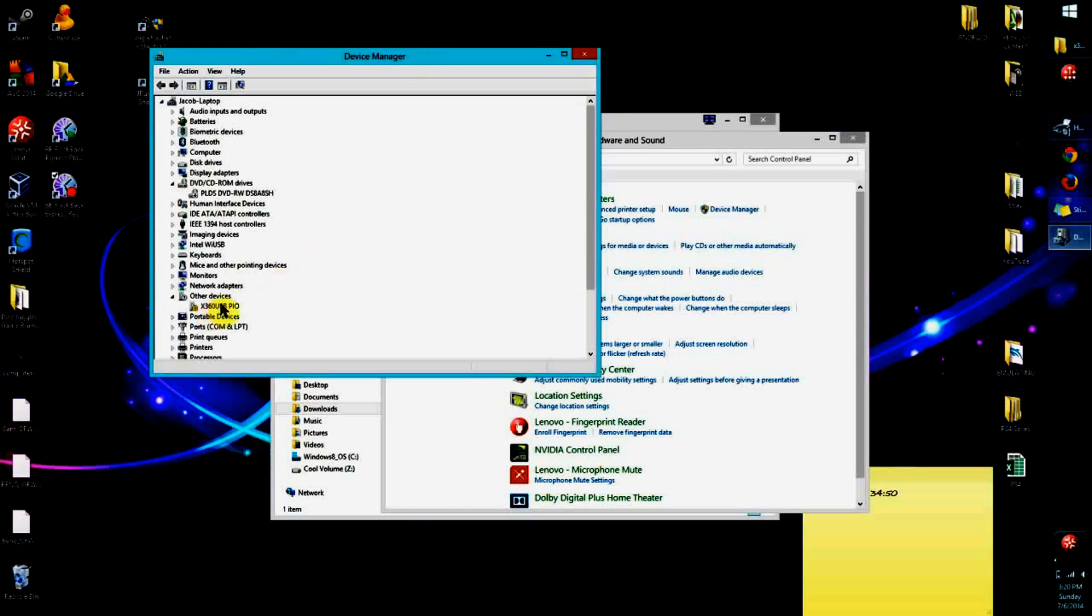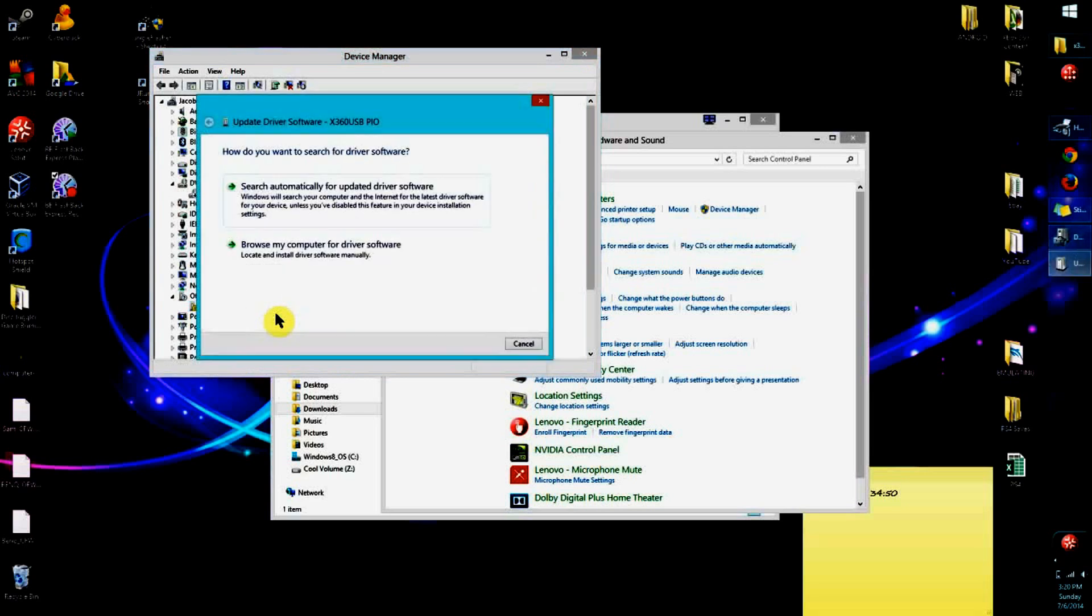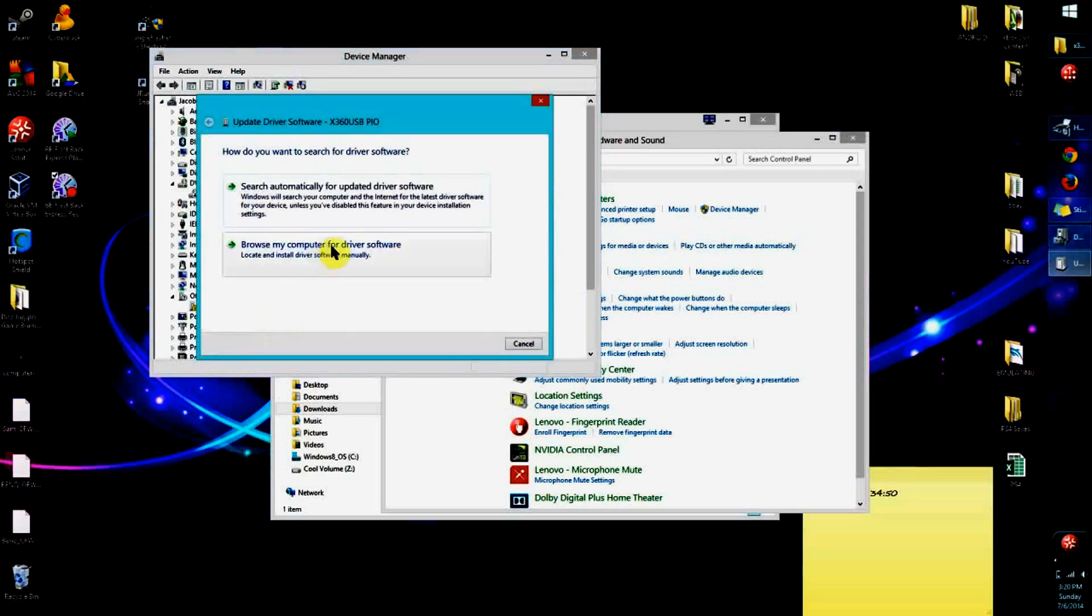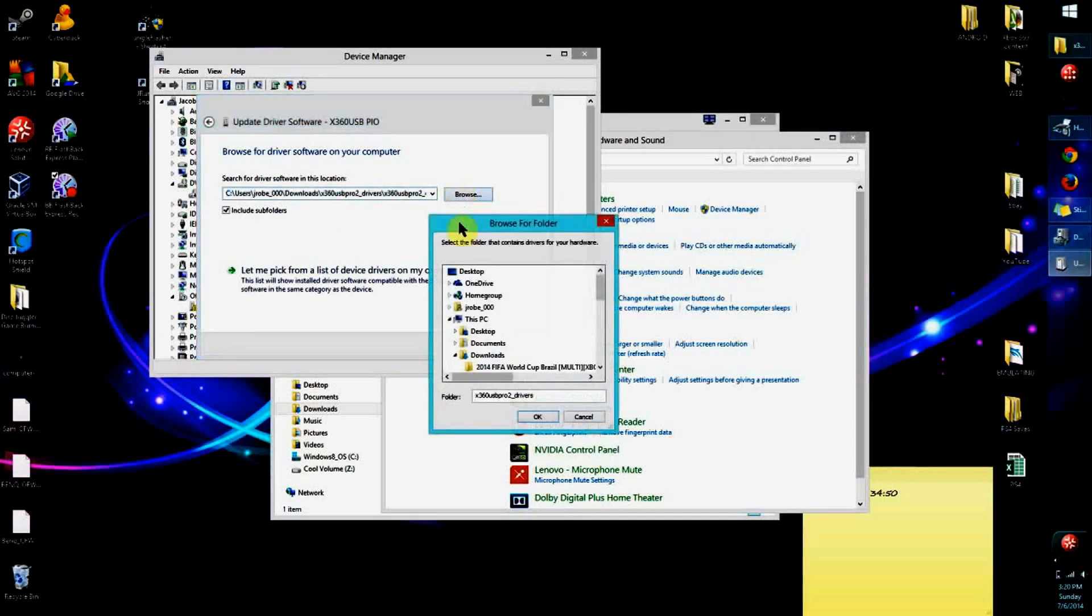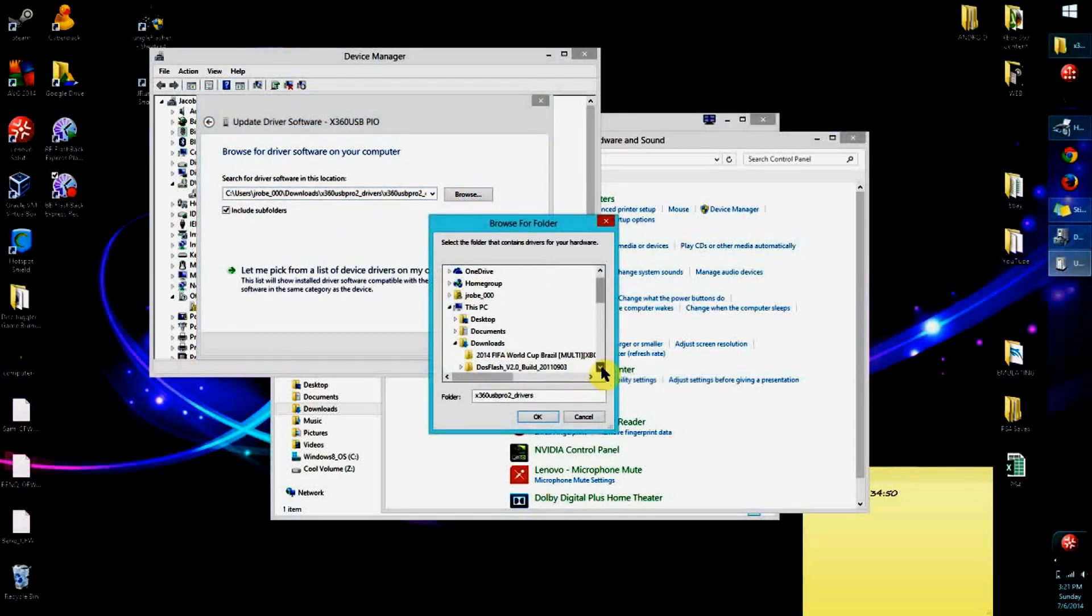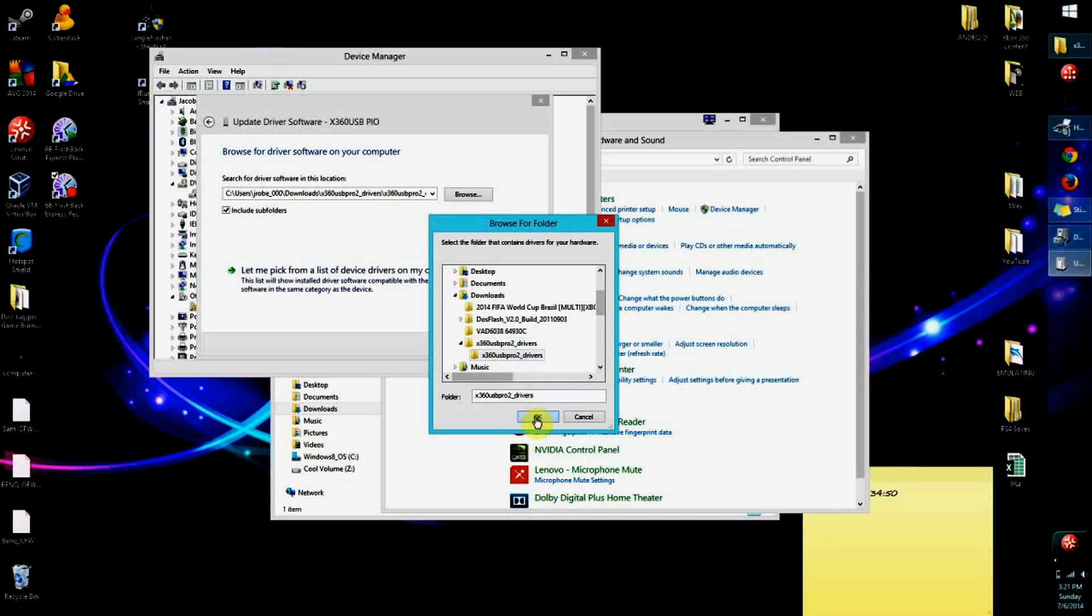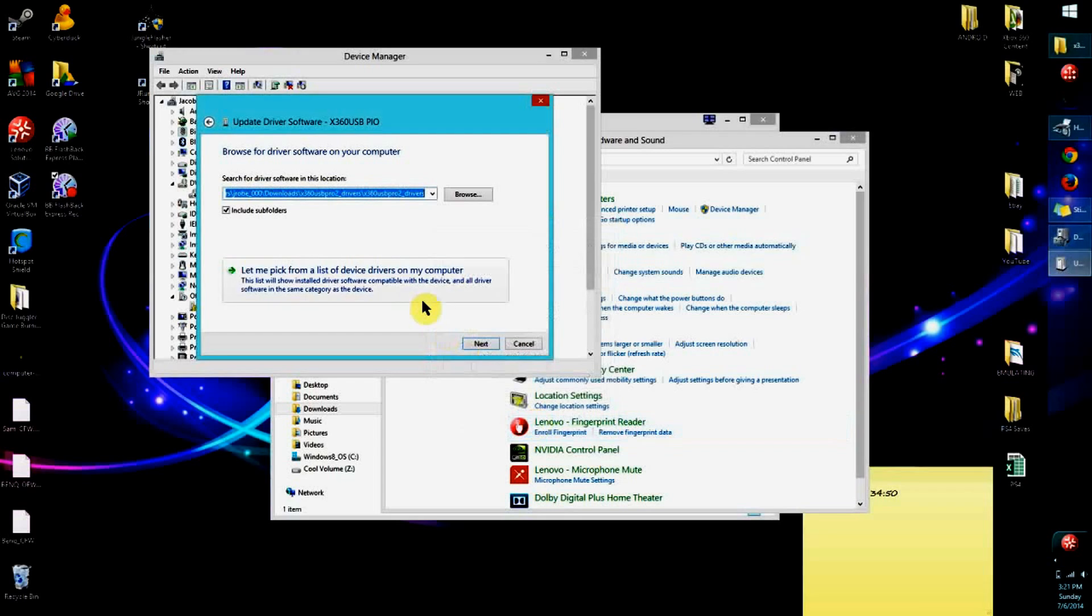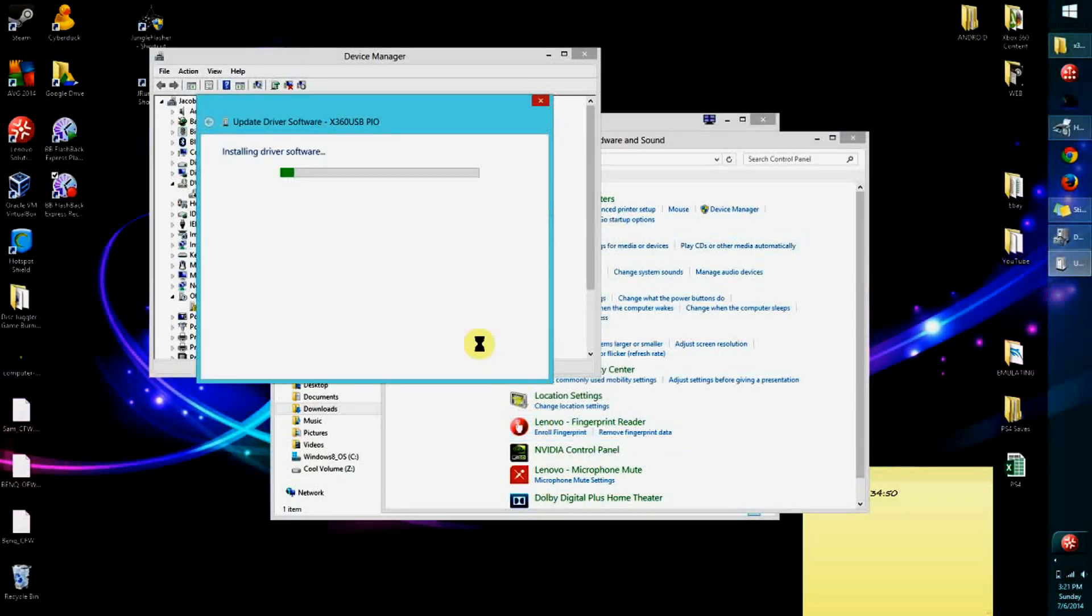We're going to go down here under Other Devices and click on X360 USB. Then you right-click and click on Update Driver Software. You're going to want to browse my computer for driver software, then click on Browse. Go to where you have it—I have it right here. Click on the folder, press OK, and then click Next.